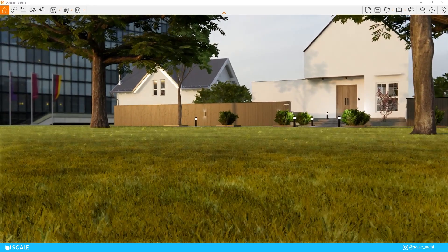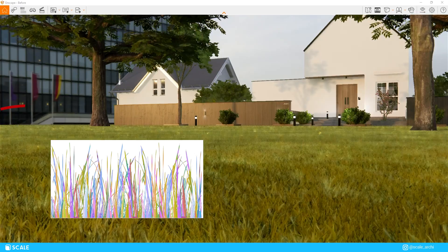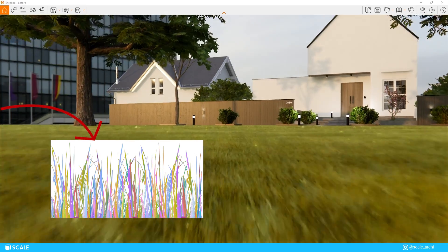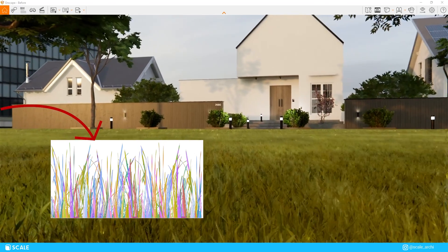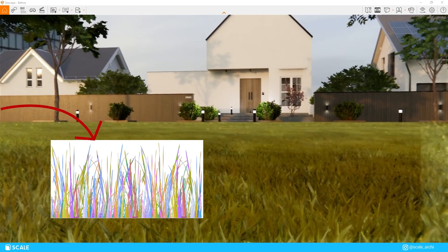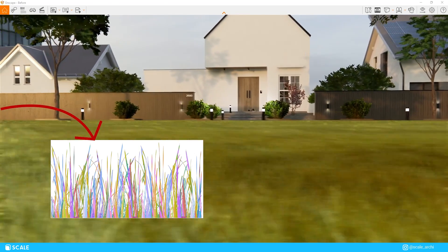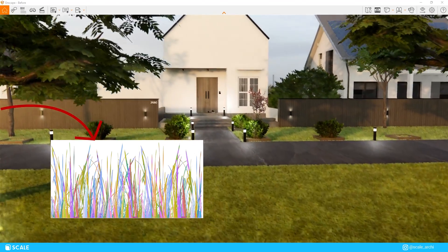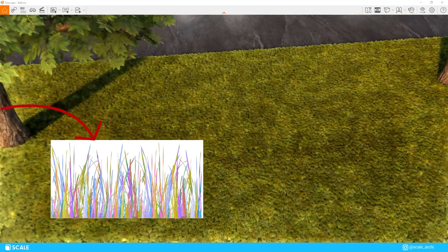The first step to improve your grass is to get this image from the link in the description, which we're going to use as a replacement for the default grass distribution.